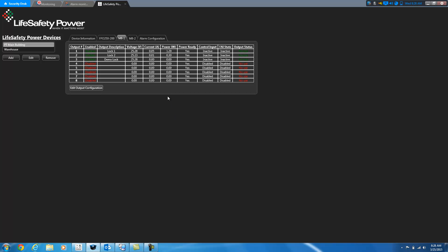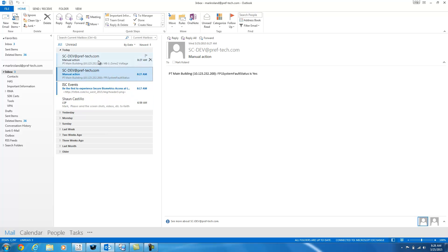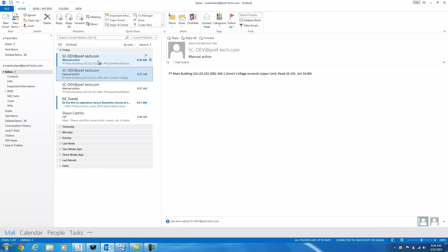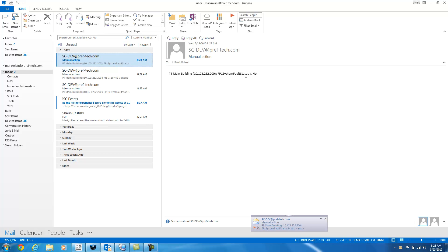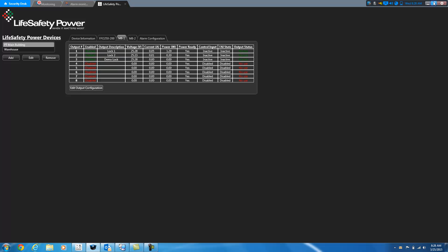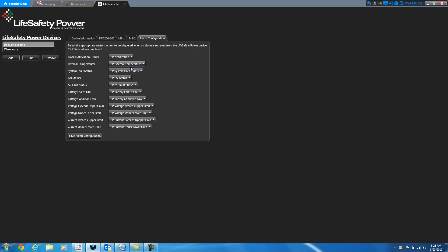So that is a demonstration of how the alerting mechanisms work within the Life Safety Power. How you can assign custom events to be raised when these types of conditions occur. And then an example of how that custom event is used to raise an alarm in Genetech to show you how that works.